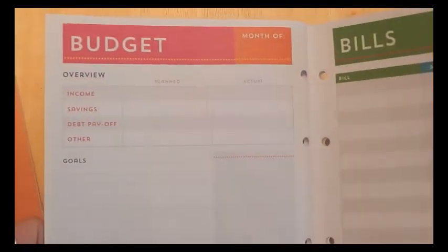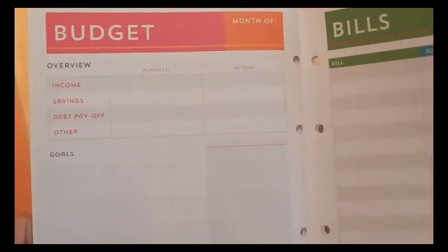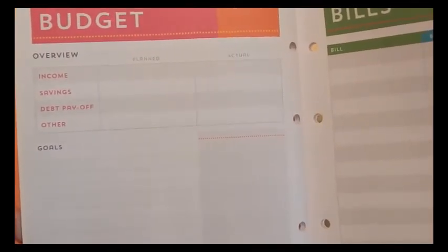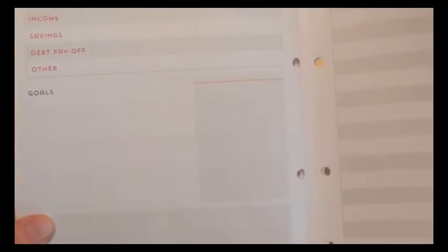Then the next page is budget months of, and then it goes into overview. Income, savings, debt payoff, and other. And it shows your planned and actual amount. You could put your goals there, a quote in that box if you wanted, and then there's notes on the bottom.